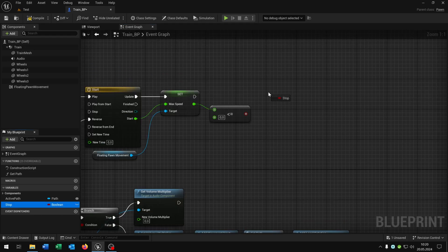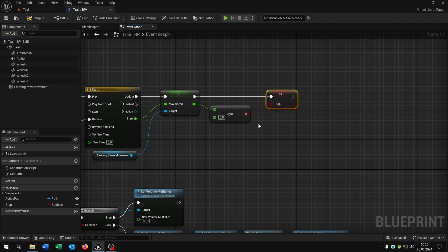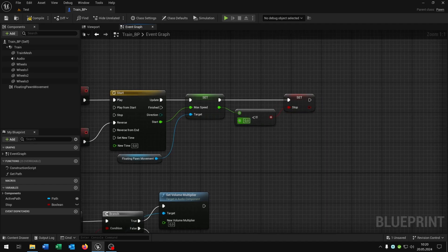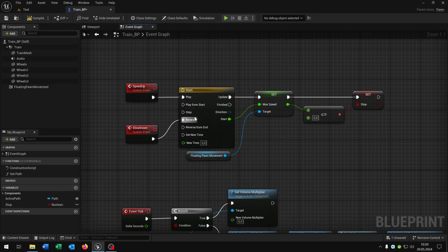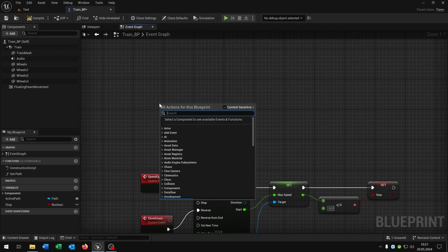And then we just want to set the stop boolean to the result. So if we are on 0 of the max speed the stop will be true. And otherwise it will be false. And now we can call the functions whenever we want.